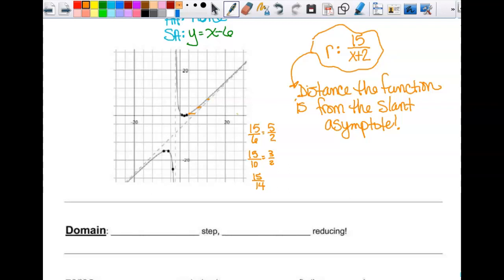This is just kind of an FYI — I'm not going to test you on that. I just wanted you to know that we ignore the remainder for finding the asymptote, but it does tell us something: it's the distance away, and that gets smaller and smaller. It's just not the equation of the line itself.